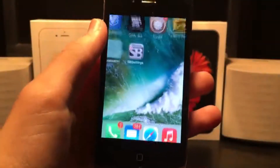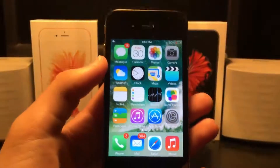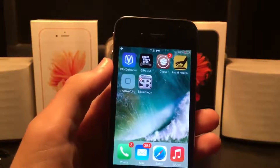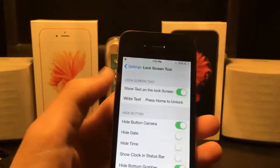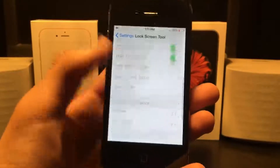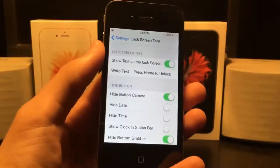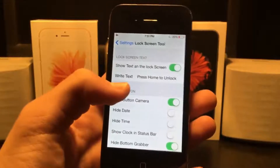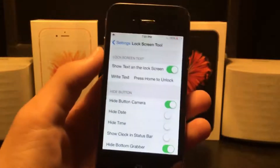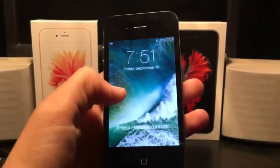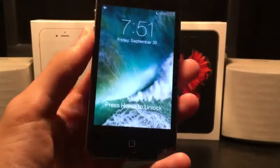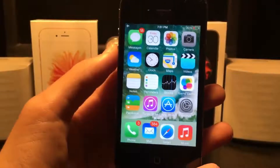You can still slide to unlock as well, so that remains an option. There's also another Cydia tweak called Lock Screen that lets you put custom text in place of the slide to unlock message. Just hit 'write text' and type 'press home to unlock' — so it says the exact same thing as iOS 10. That makes the lock screen pretty close to iOS 10. Of course there are no widgets or camera sliding, but you do have 'press home to unlock' and the ability to click to unlock.